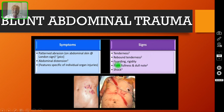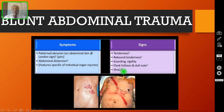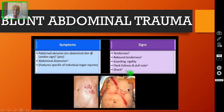Coming to the signs, definitely there will be tenderness in the abdomen and maybe rebound tenderness and guarding. If the bowel is perforated, definitely the patient will develop rigidity all over the abdomen. If there is blood — hemoperitoneum — then there may be flank fullness and a dull note. The majority of these patients are losing blood, this is an ongoing loss, so the patient will present with shock.